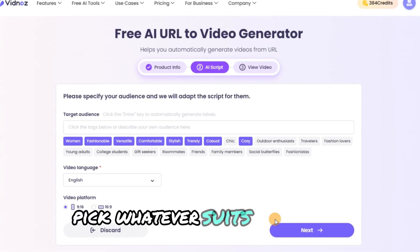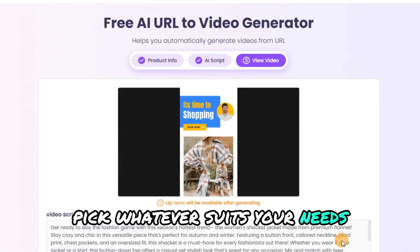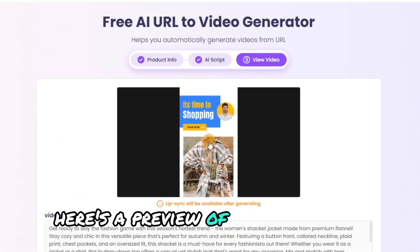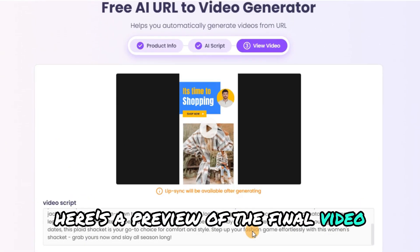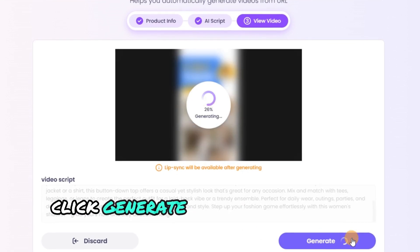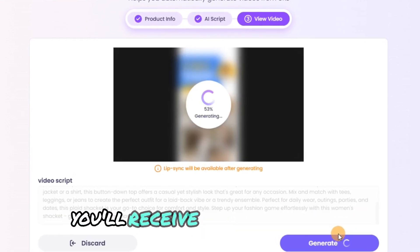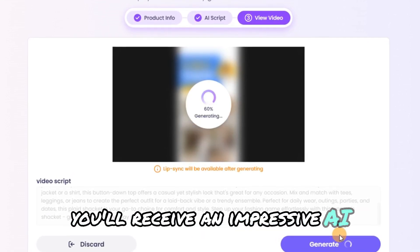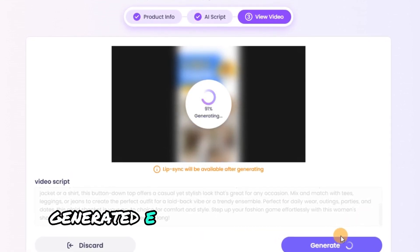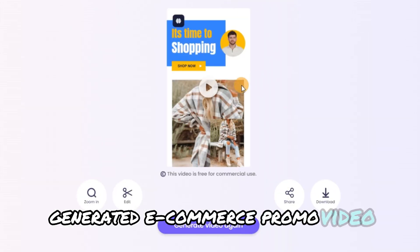Pick whatever suits your needs. Here's a preview of the final video. Click Generate, and in just a short time, you'll receive an impressive AI-generated e-commerce promo video.